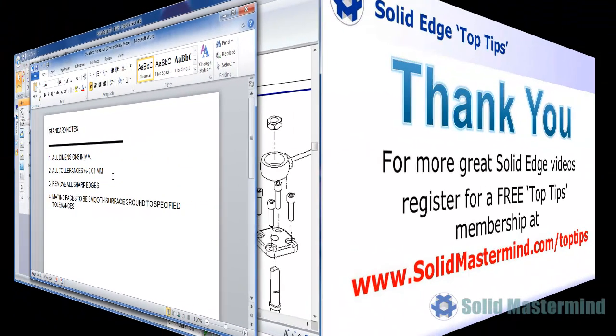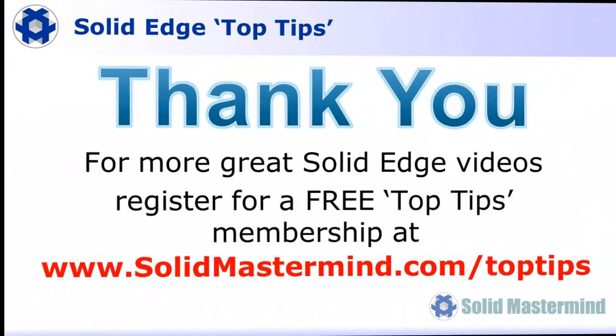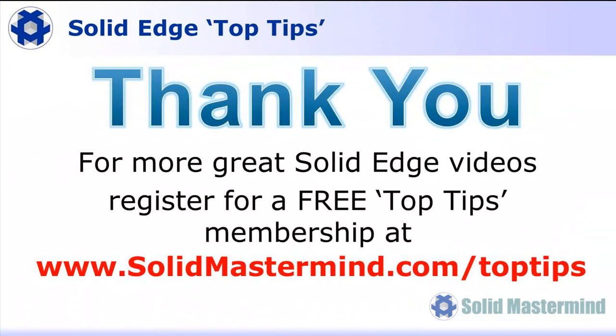If you liked this video, please comment on it using the space below. And remember, to access many more of these great Solid Edge videos, please register for a free Top Tips membership over at SolidMastermind.com.